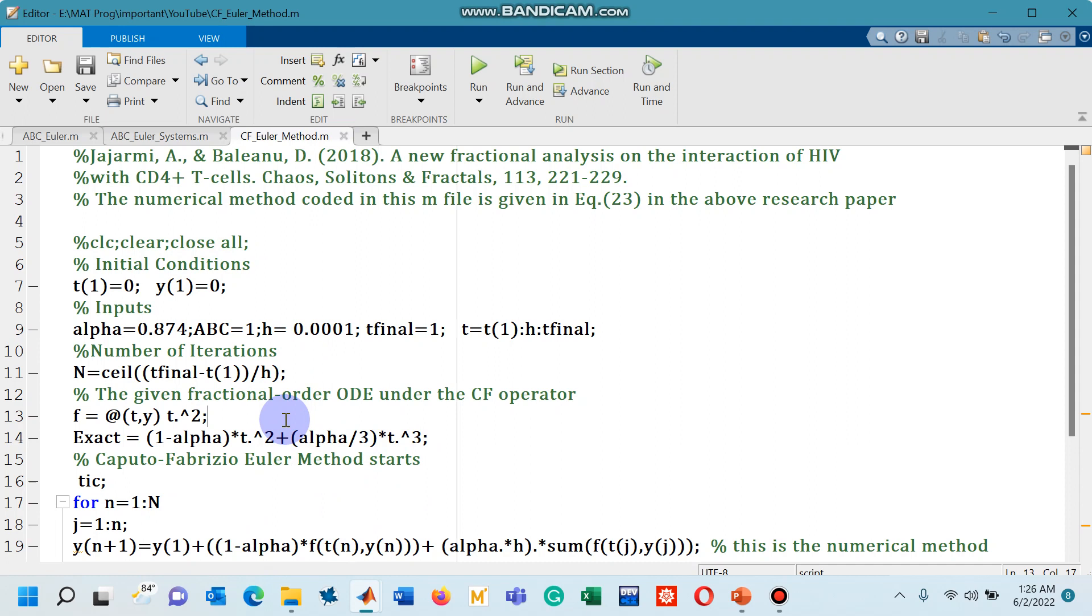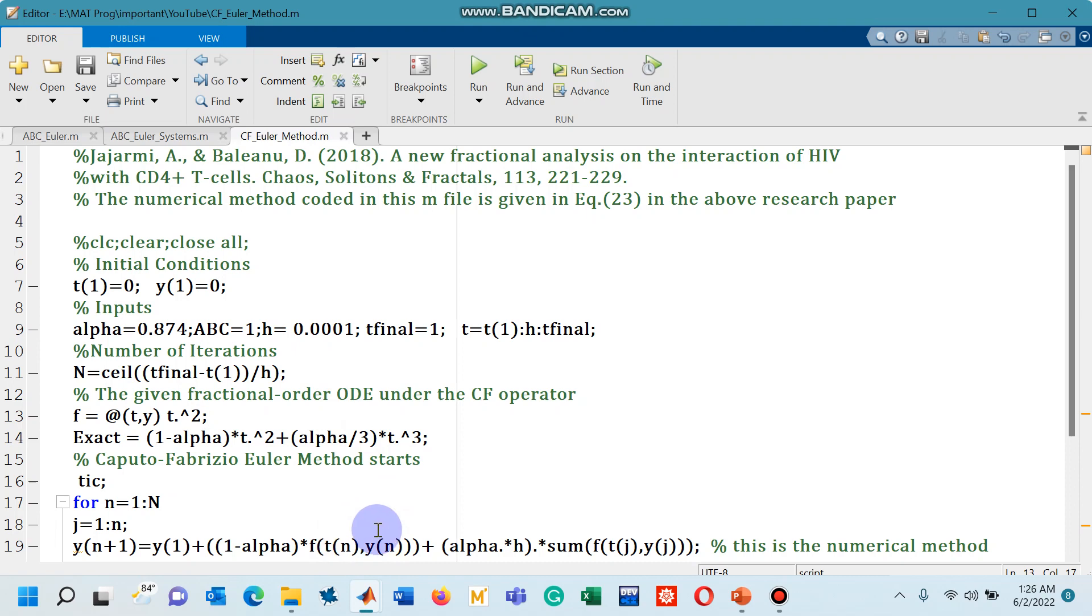In other words, if we have a system of differential equations, probably a nonlinear dynamical system, then how can we use the numerical scheme to simulate that system and the system will be defined with the CF operator. So that would be my next lecture.